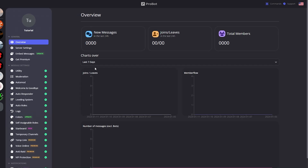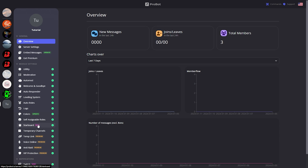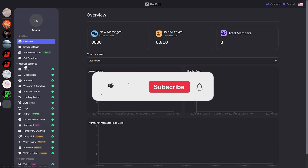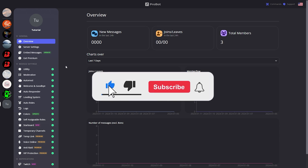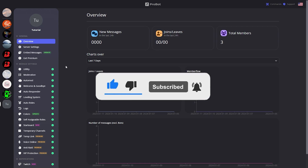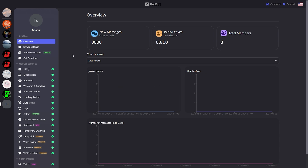As you can see I'm now on the dashboard for ProBot on my tutorial server. Before we get into the module settings, make sure you've clicked the subscribe button and the like button — it for sure helps me out a lot. Alright, now that you've hopefully subscribed, let's get started.